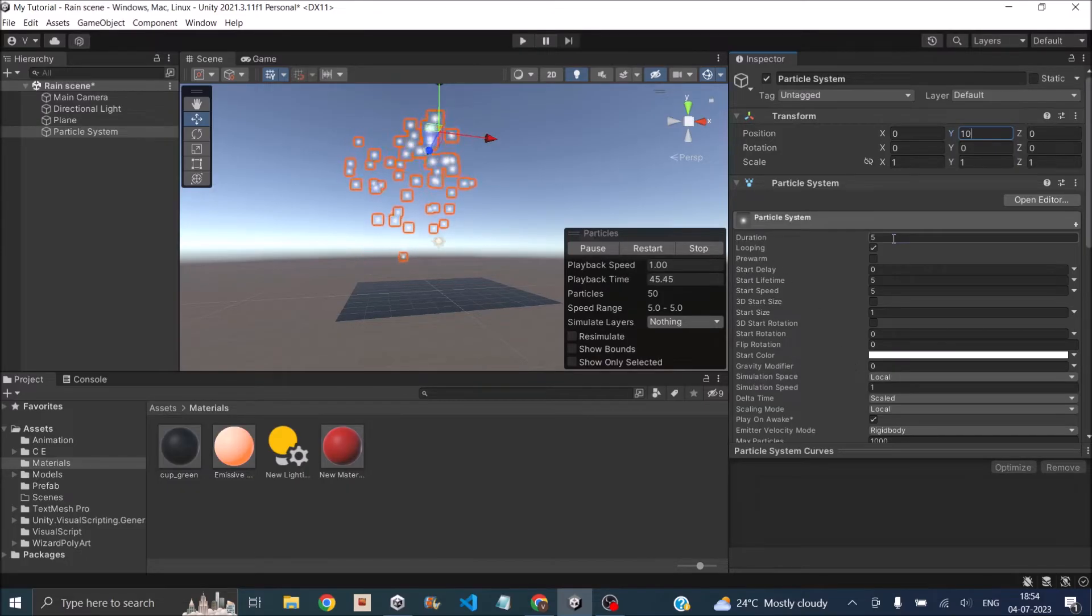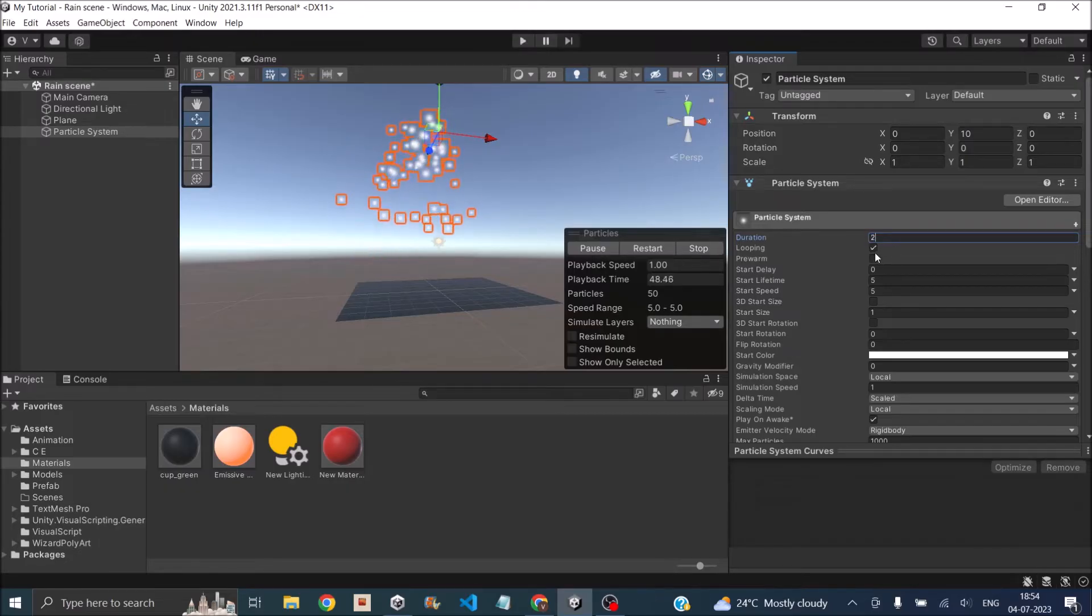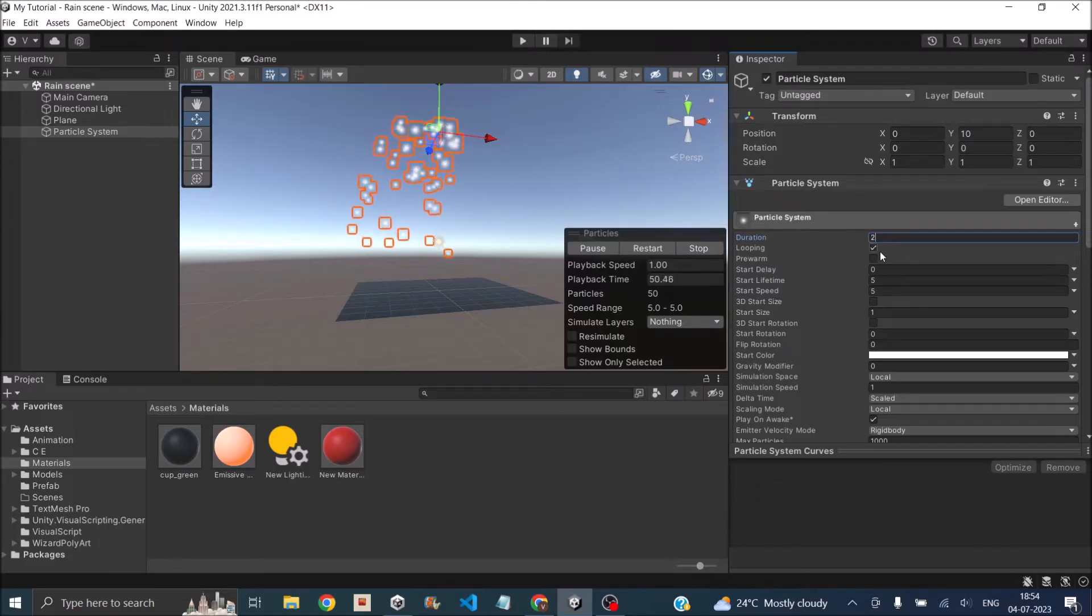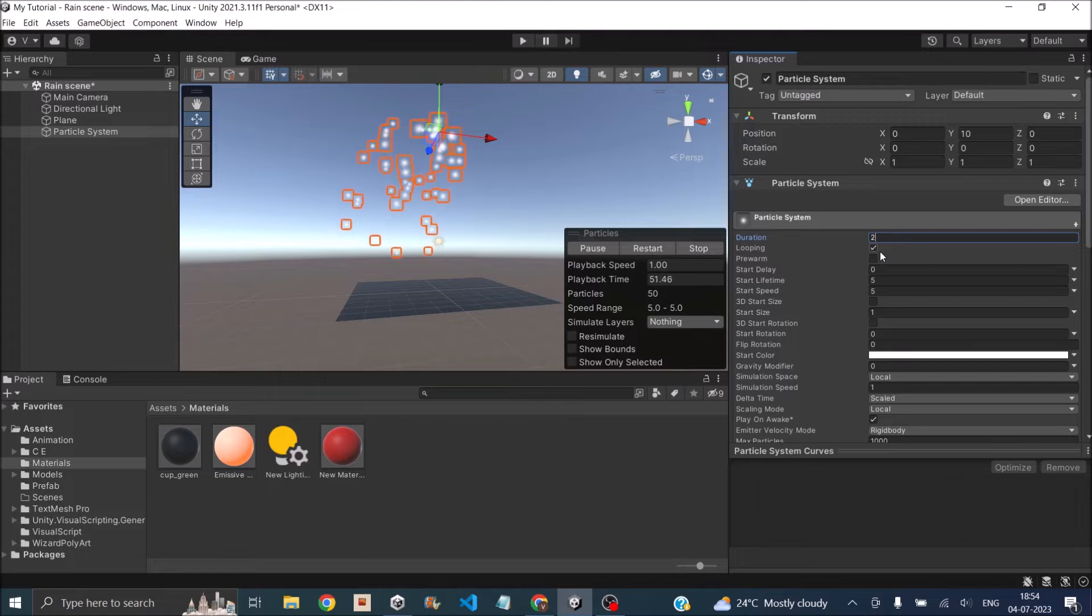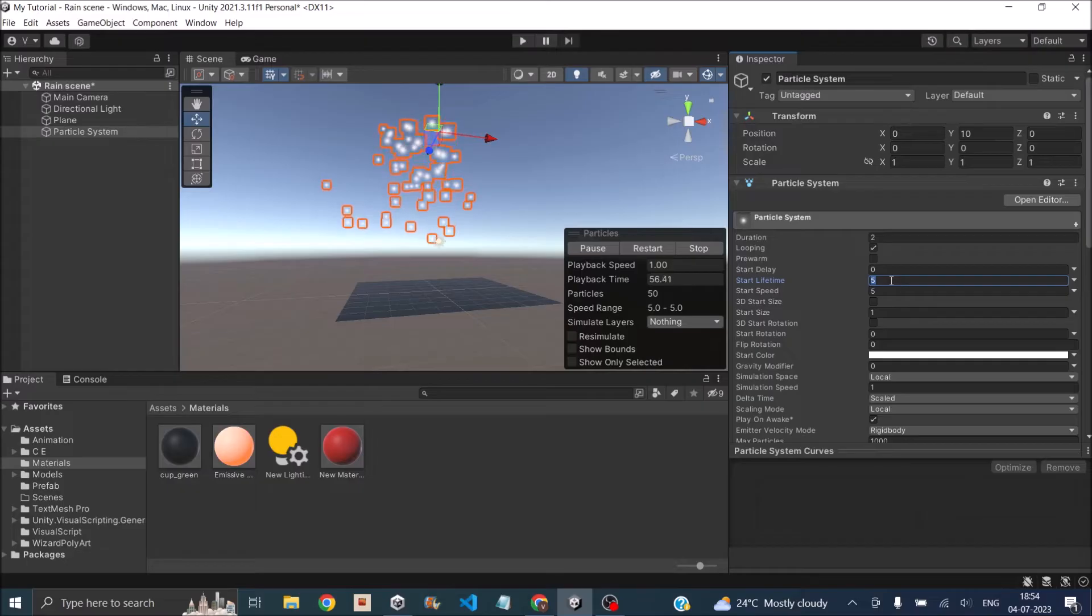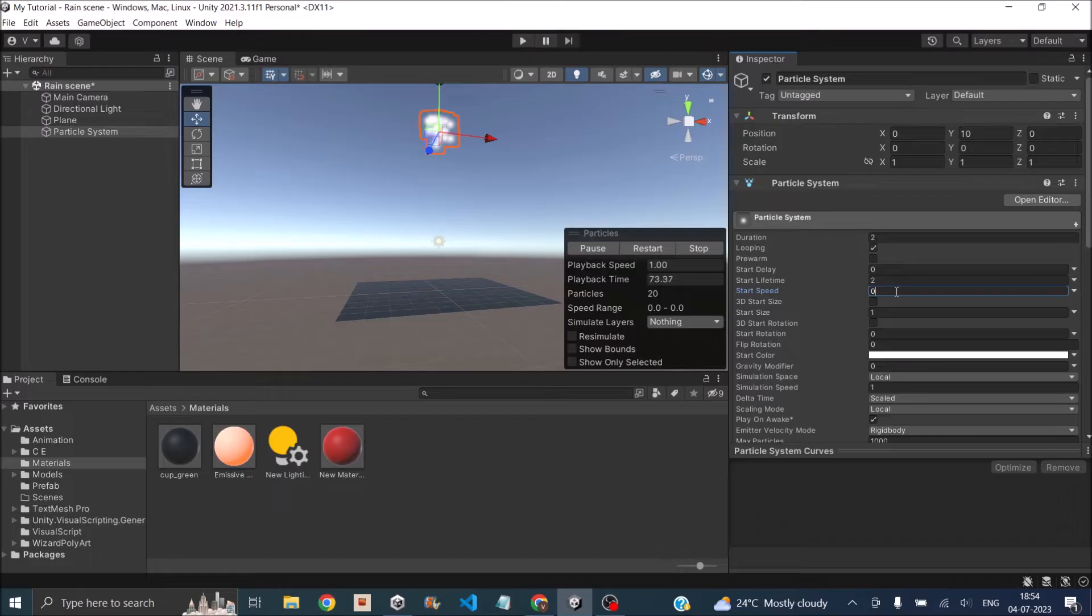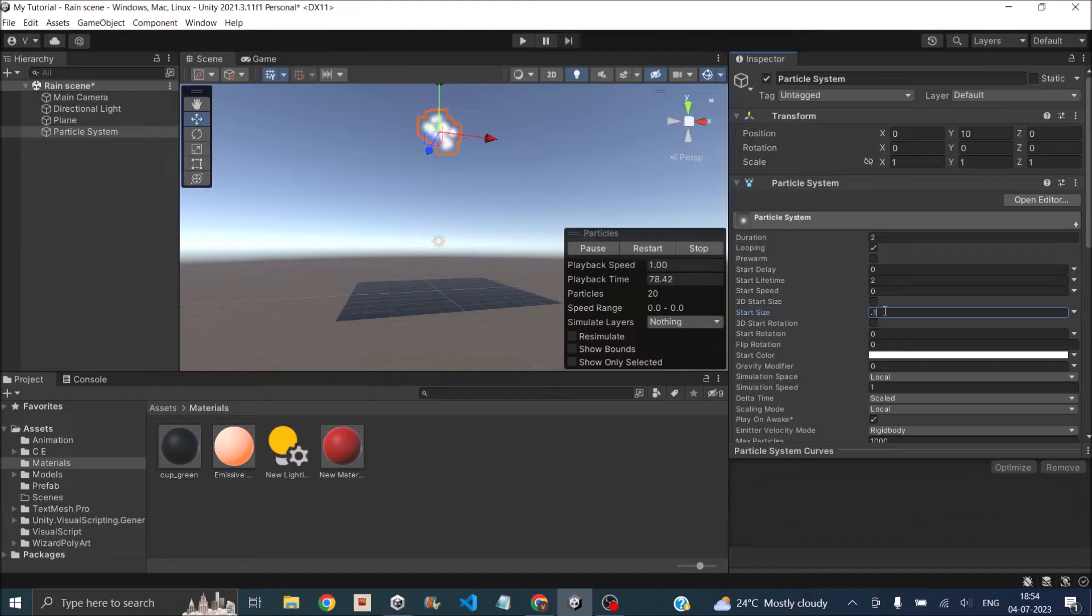Duration we can have something like 2 seconds. Looping will be true because we want it to be continuous. We don't want any start delay. Lifetime we can keep for 2 seconds. We'll set the start speed to 0 because we'll be setting a velocity in the downward direction. The size can be as small as possible, let's say 0.1.